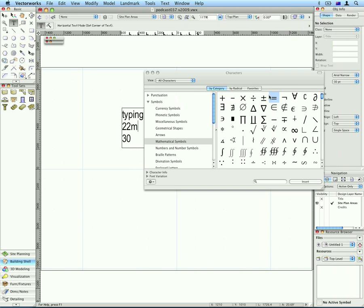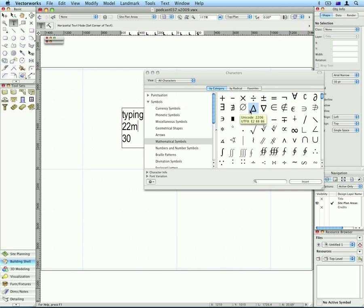And here are Mathematical Symbols. So you can put in things like Plus Minus, I don't know what the upside down A is, this is the Delta Symbol, and there's one there, which is the Degree Symbol.